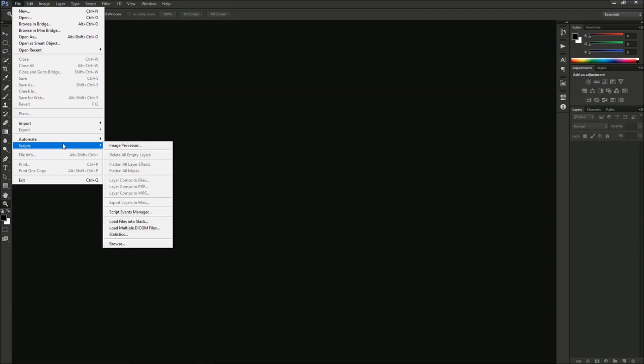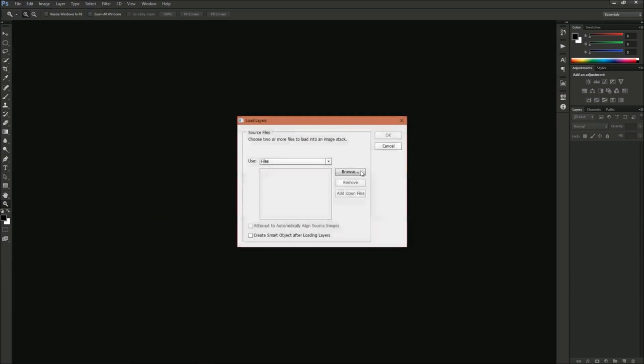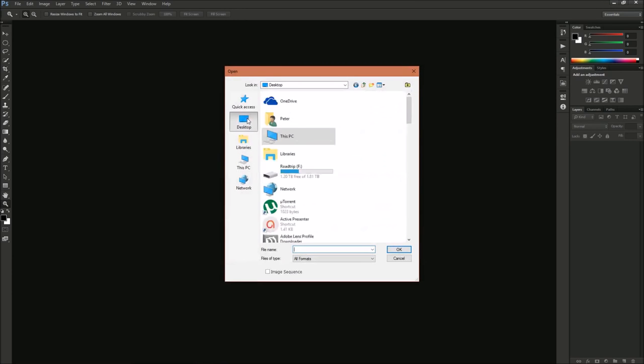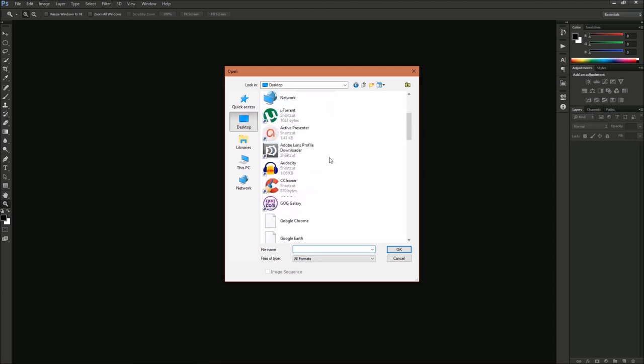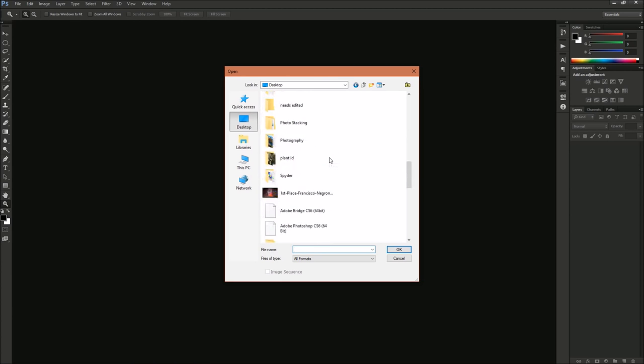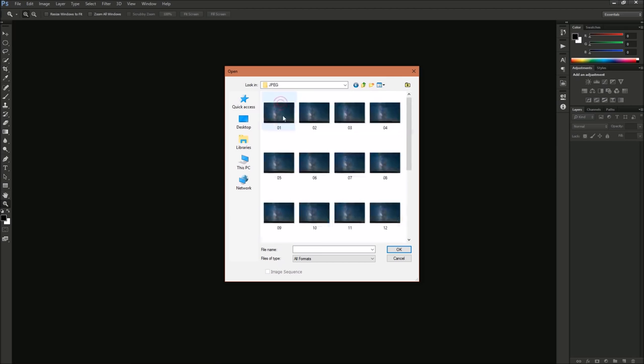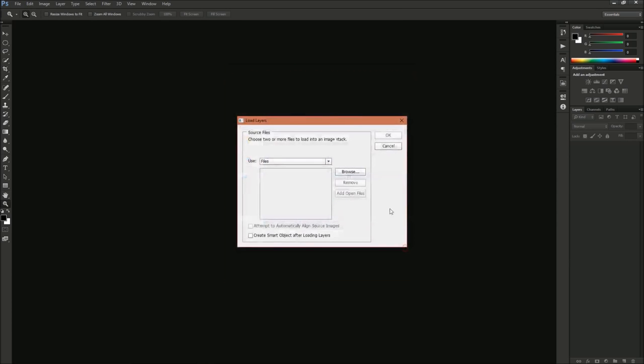Now if we go up to File, Scripts, Load Files into Stack. What this is going to do is allow us to find the JPEG files we just saved. From there, we're going to have Photoshop align all of those photos so they're all lined up the same, so the stars are in the same place in each photo.